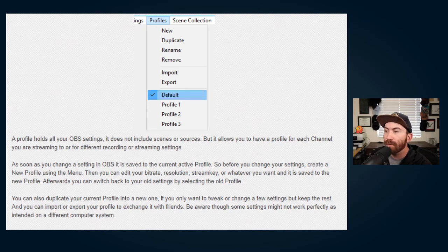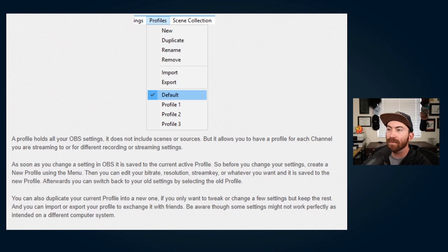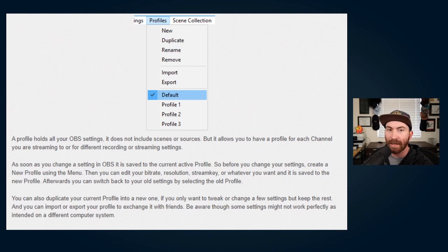In a nutshell, you can use Profiles to switch from streaming to Twitch, YouTube, or even just make videos by the quick click of a button, and all by having those settings stored in that profile. A profile holds all your OBS settings. It does not include scenes or sources, but allows you to have a profile for each channel you are streaming to or different recording or streaming settings. As soon as you change a profile in OBS from one to the other, the settings are automatically changed.